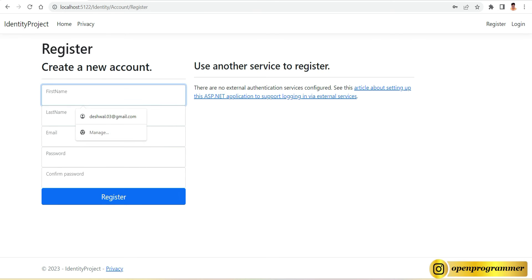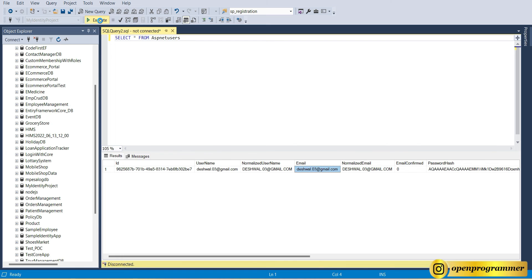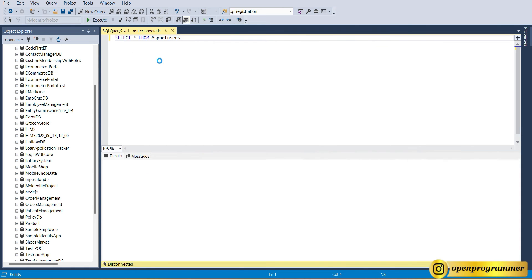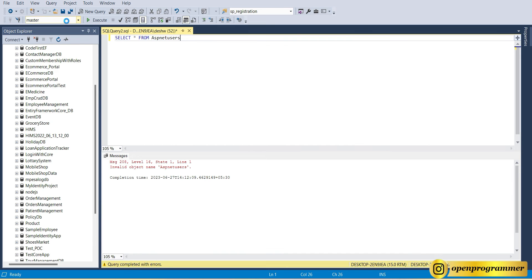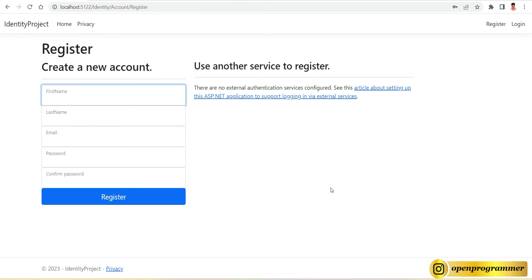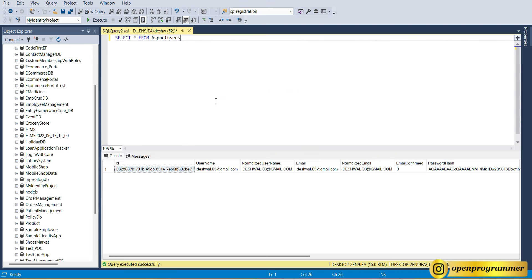Now let's go to the database and execute the same query. In the table we don't have these two fields yet. Why? Because we haven't run our migration and we haven't run the Update-Database command. So let's close the database and go back to Visual Studio.